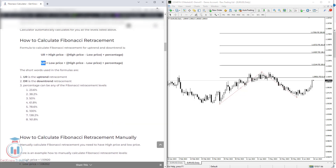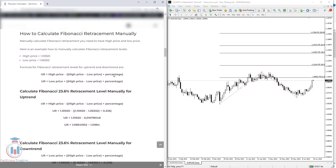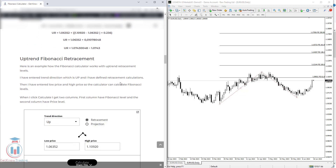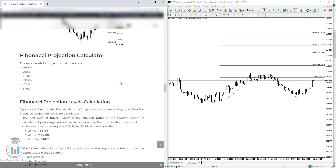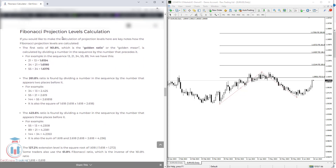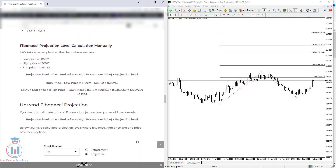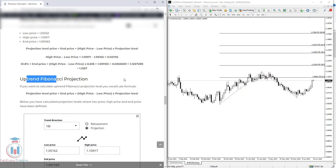To give you information on how this is calculated, you can go inside this article and see the Fibonacci retracement formula for both the uptrend and the downtrend. There is also information on how to calculate manually so you can understand the logic. Further down, you can also see the formula for the projection and how it is calculated, including formulas for both uptrend and downtrend projection levels.